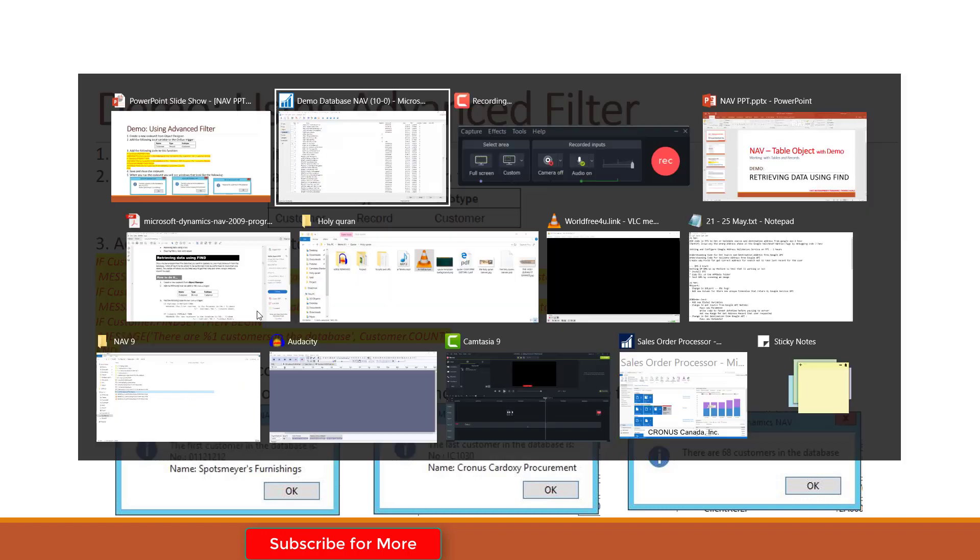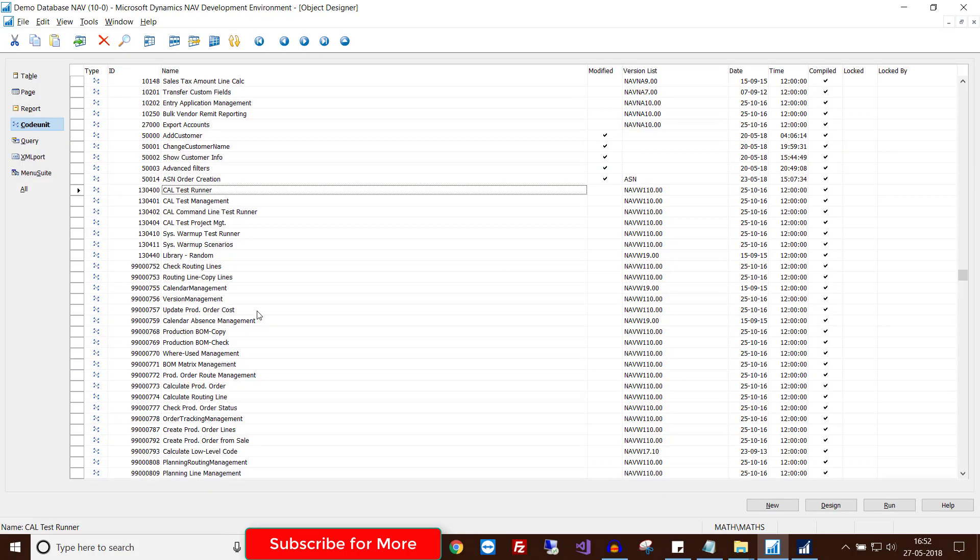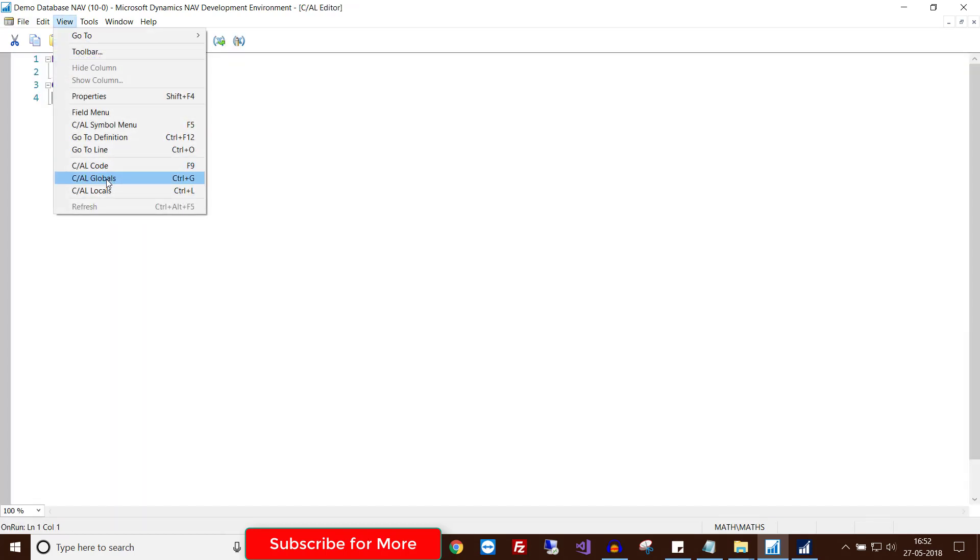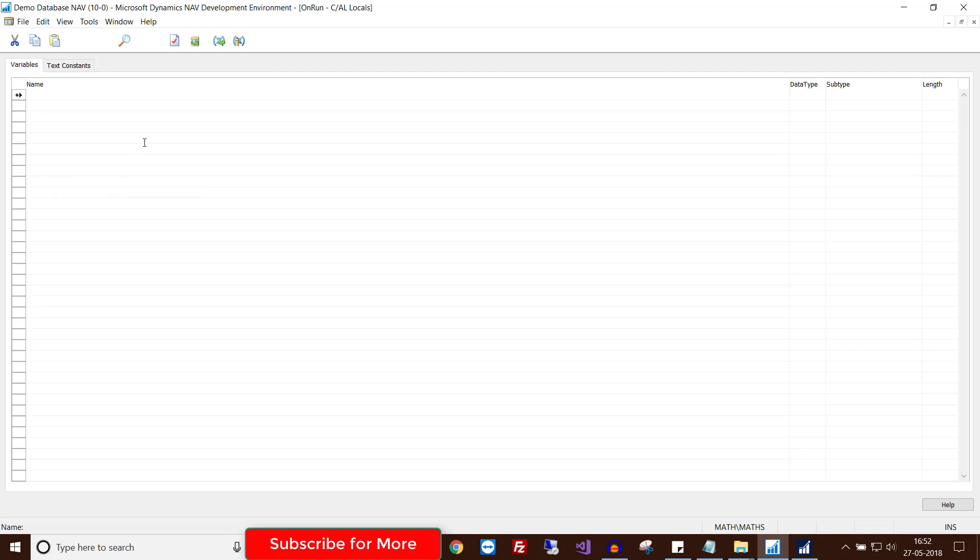So let's move to NAV development. Here I choose Code Unit object. Under Code Unit, click on New. Then first create a local variable in the OnRun trigger called Customer. Choose type as Record, subtype is also Customer.